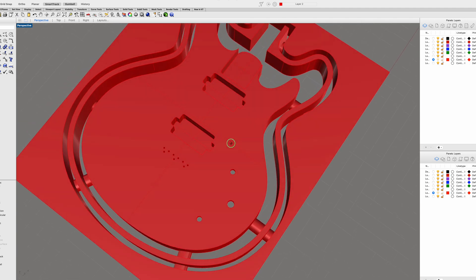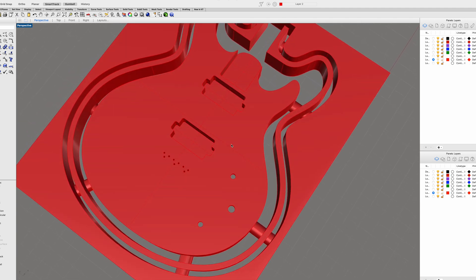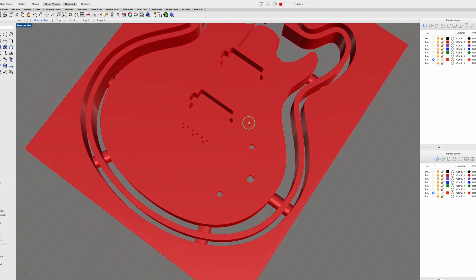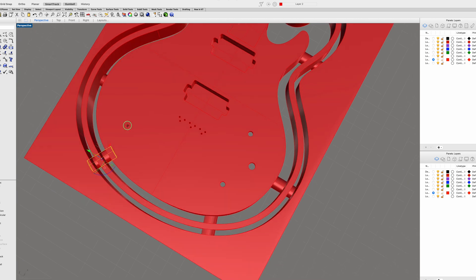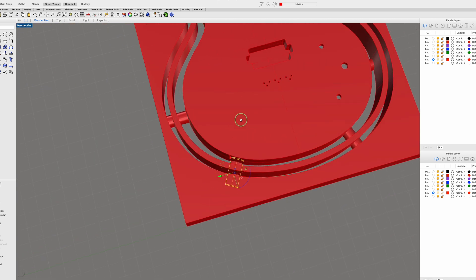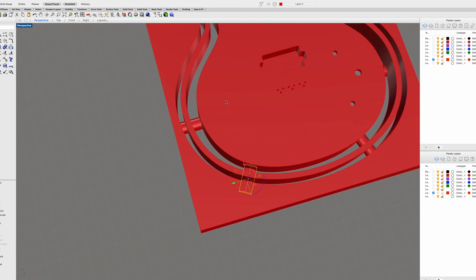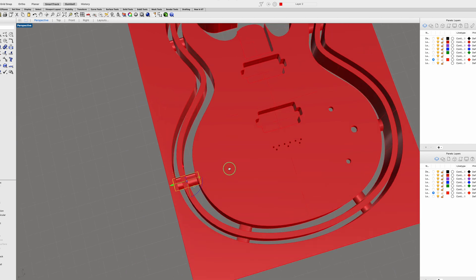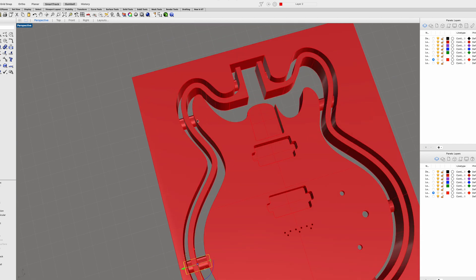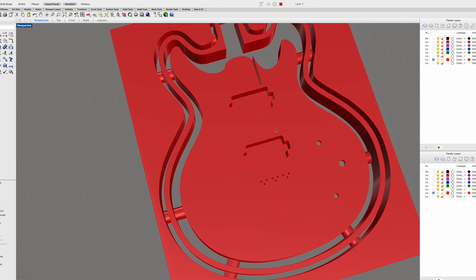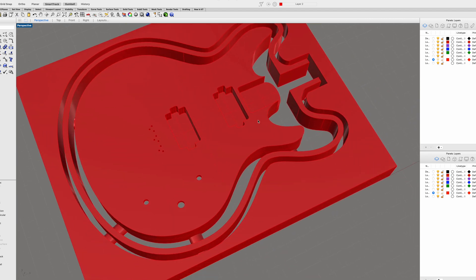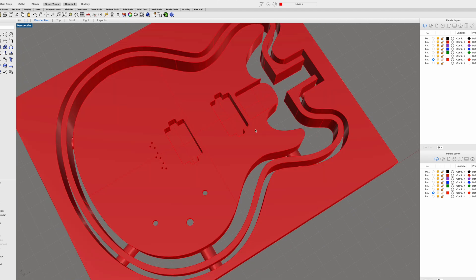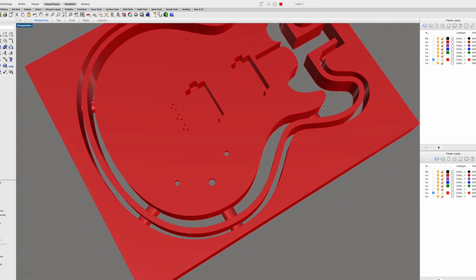Now, one thing you'll also notice if you look carefully is I have these tabs which extend between the solid body, the hollow body sides, and then the blank. And the purpose of those is to keep everything locked into position as I'm carving it with the CNC machine. If I didn't have those tabs, once the bit cut through to the other side, the back side, then each part would become loose and liberated from the blank.